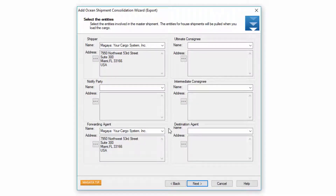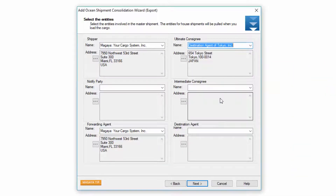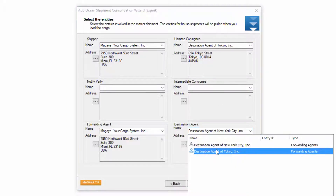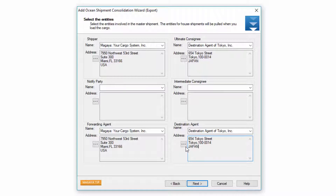On the master, the shipper and the forwarding agent are usually the same party, which is normally you. The ultimate consignee is normally the destination agent and you can enter the destination agent down here as well. If you have notified parties or intermediate consignees on the master you can enter them here. These ellipsis buttons allow you to change the address for each entity if you like.